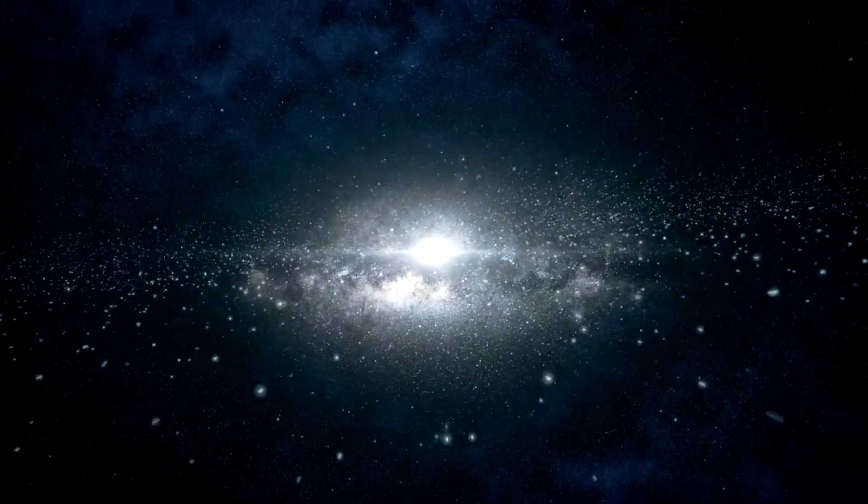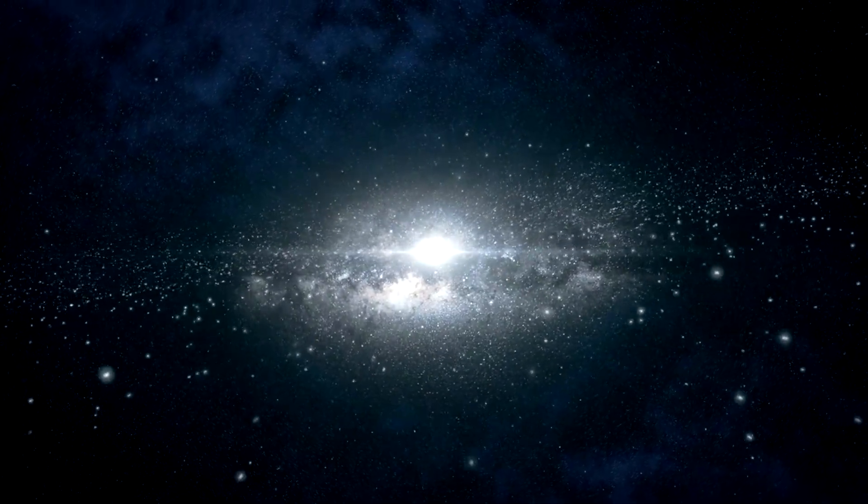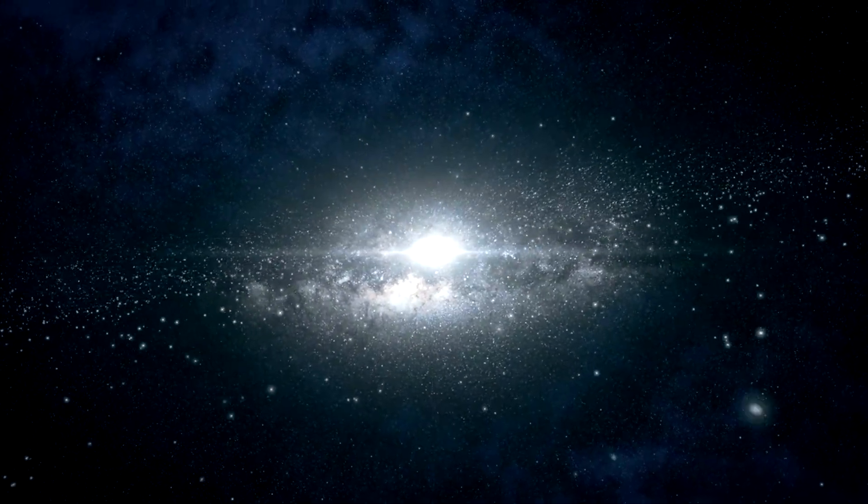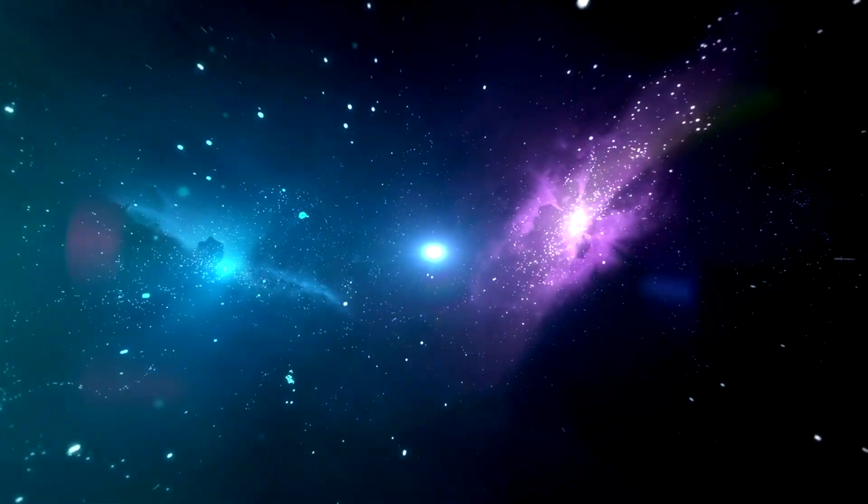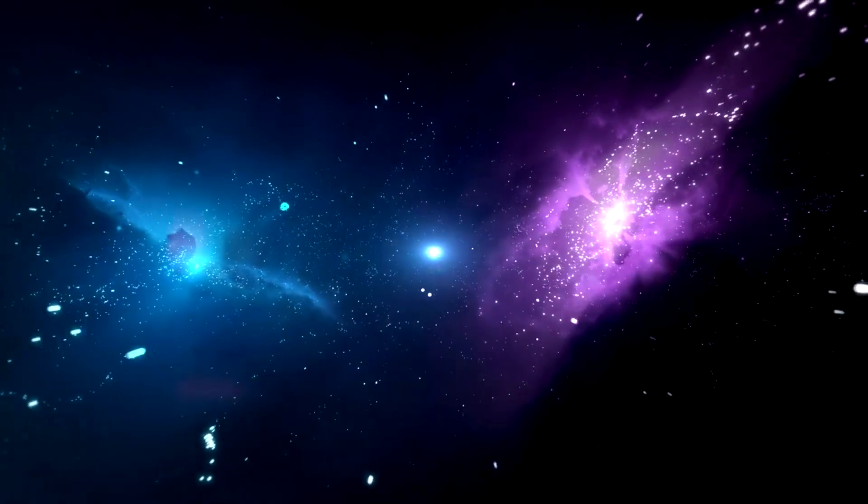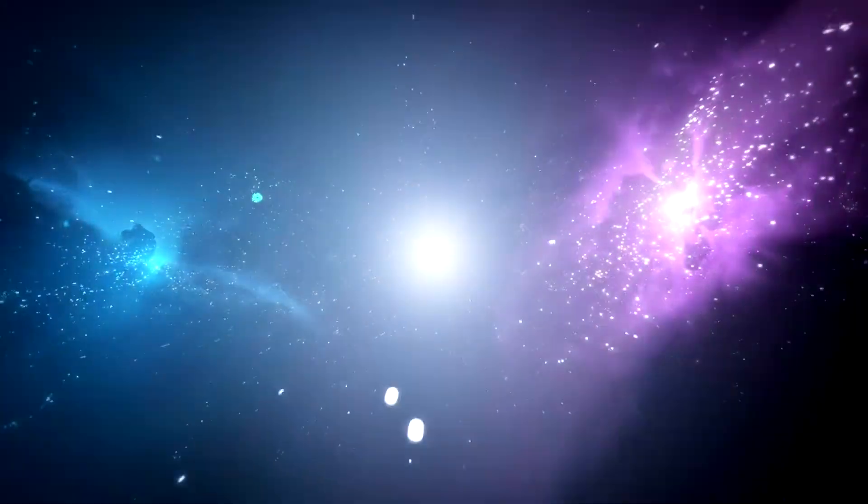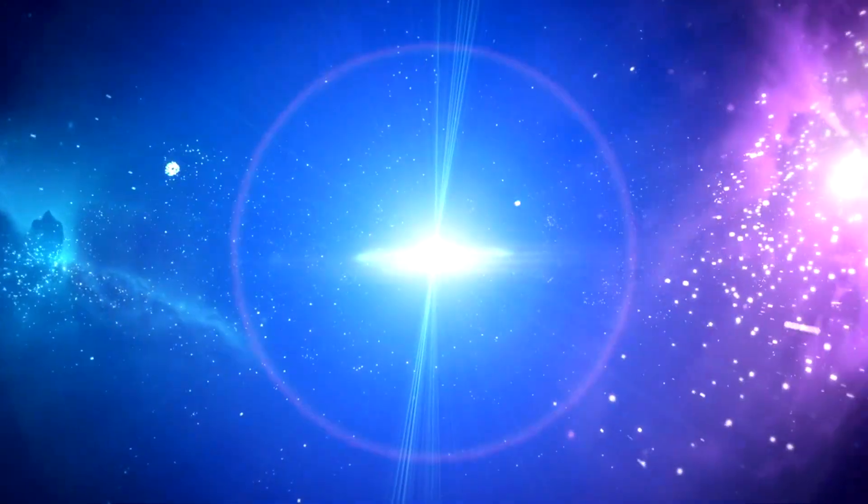Modern physics is raising profound doubts about the Big Bang model, not to deny it, but to evolve it. The question is no longer if there was a Big Bang, but what the Big Bang truly was.